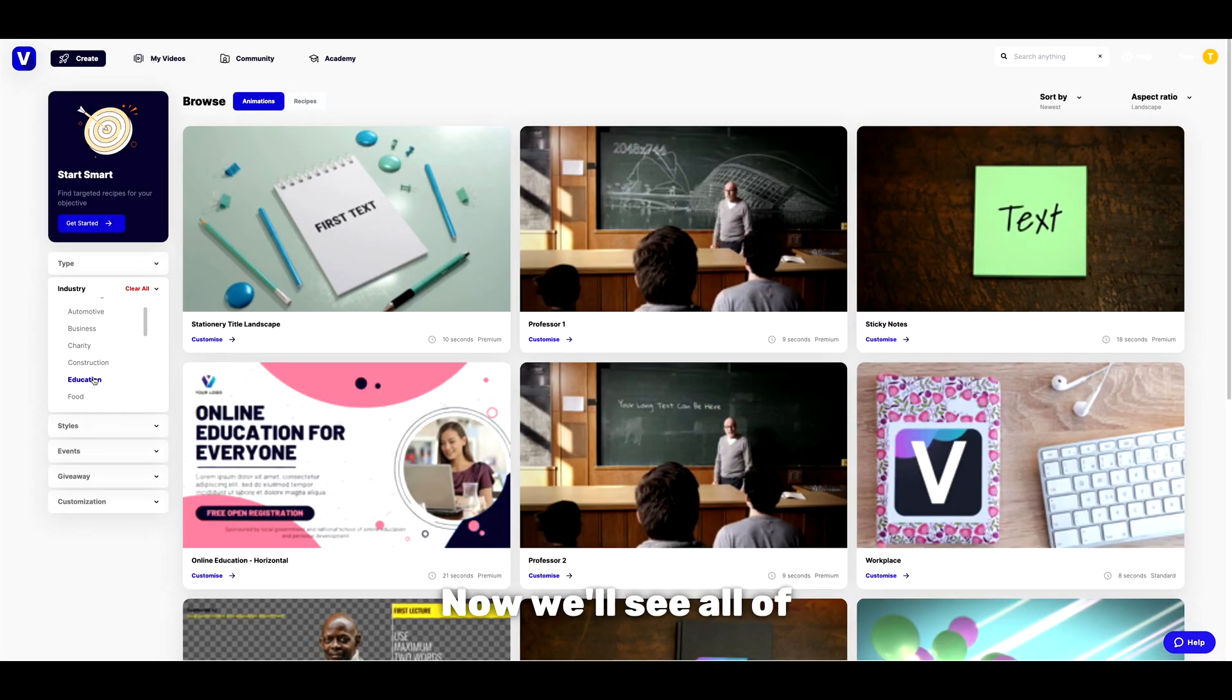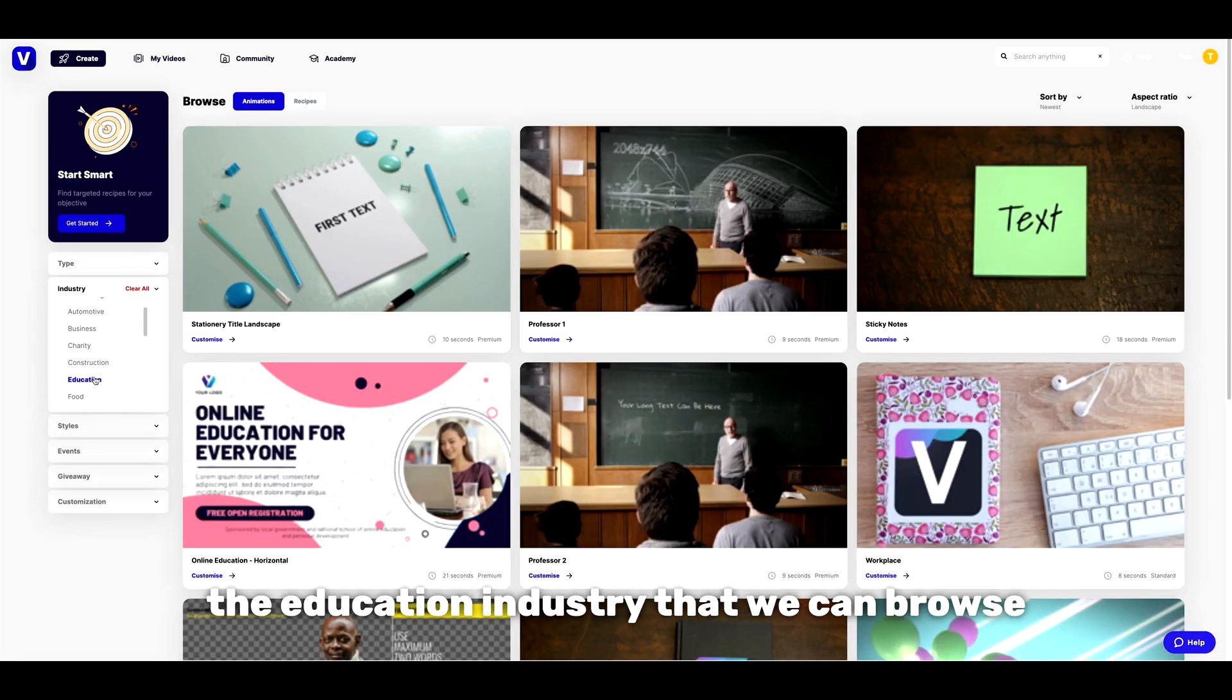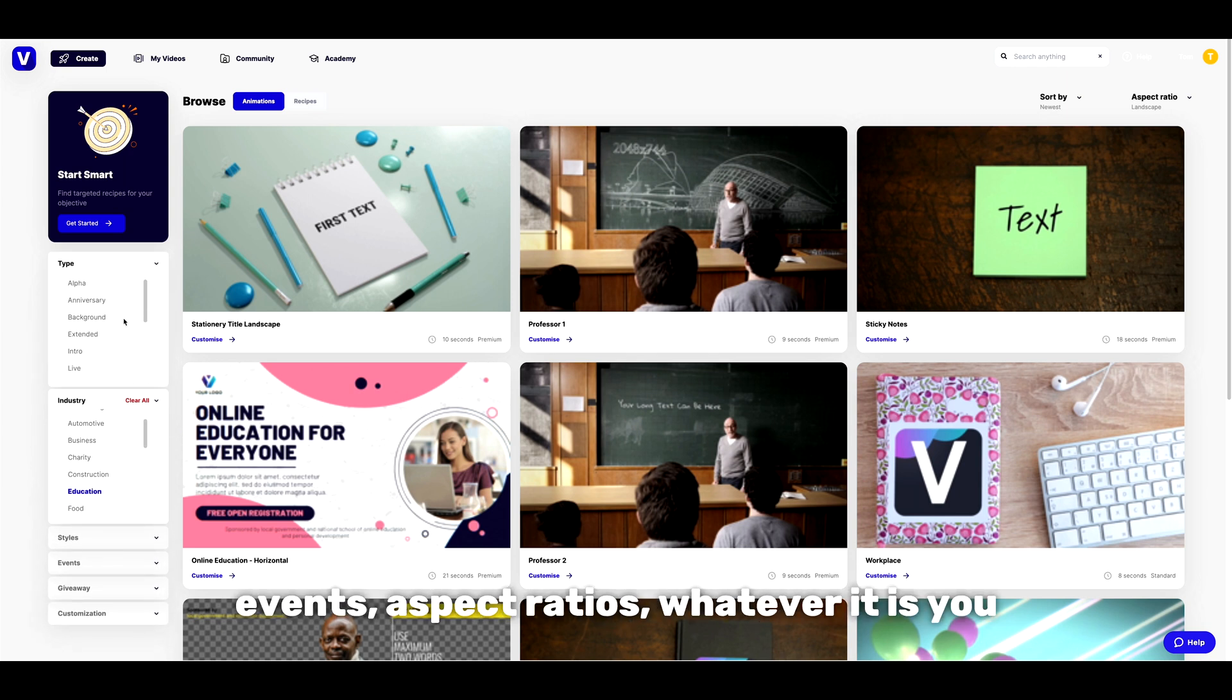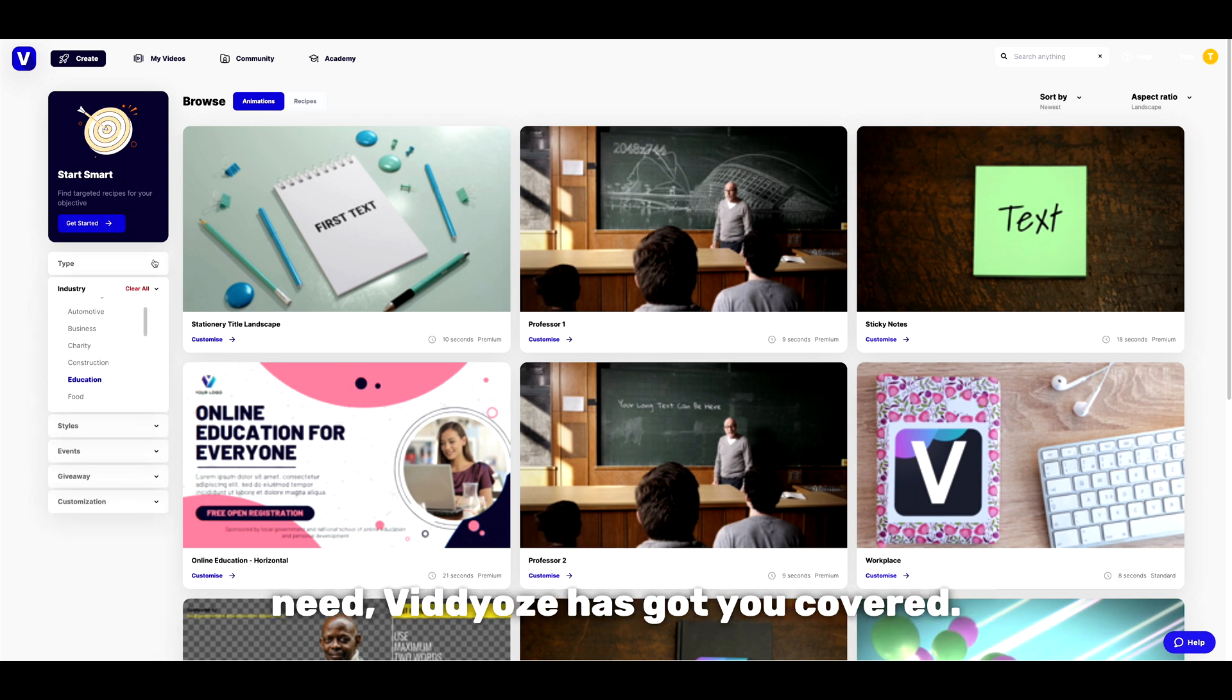Now we'll see all of the templates suitable for the education industry that we can browse through. We can also browse through template types, styles, events, aspect ratios, whatever it is you need, videos has got you covered.